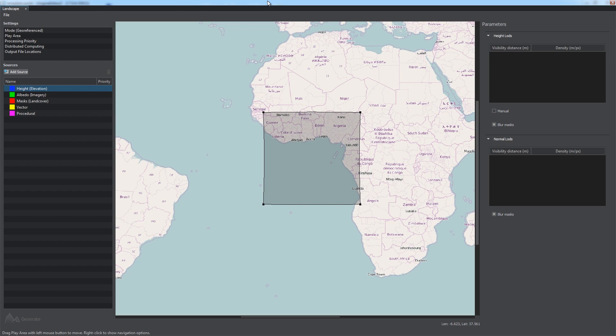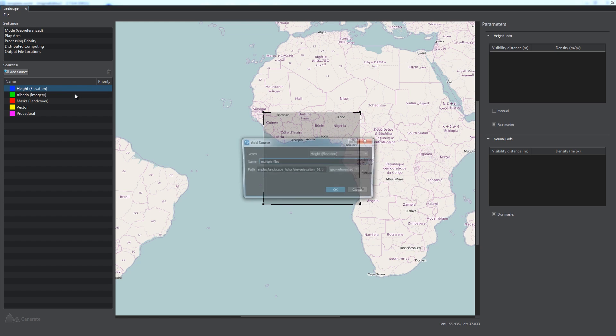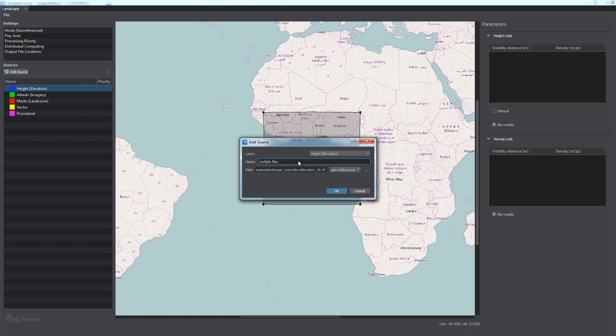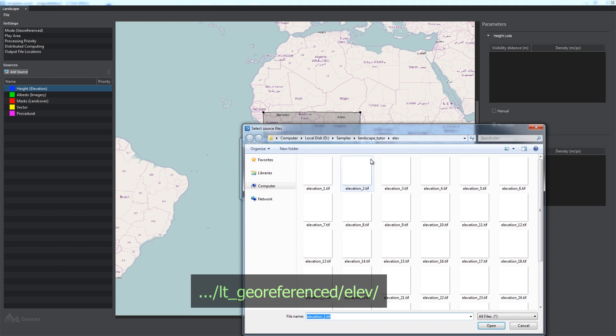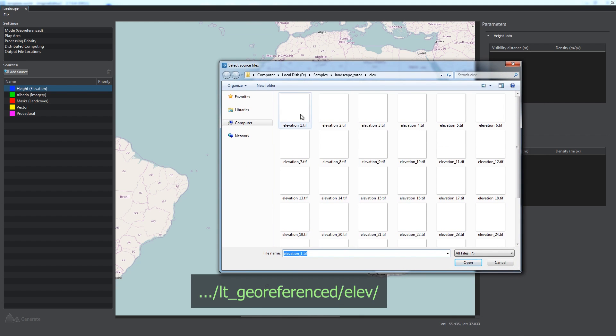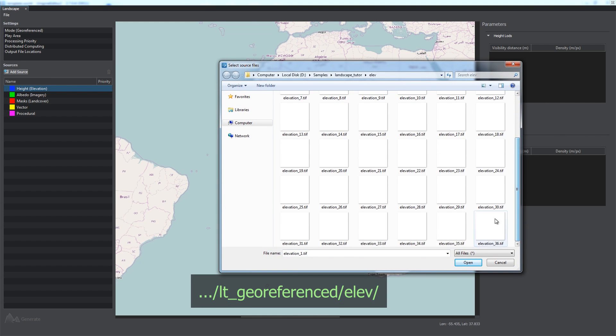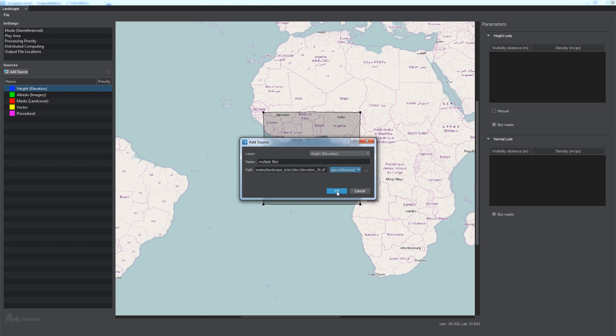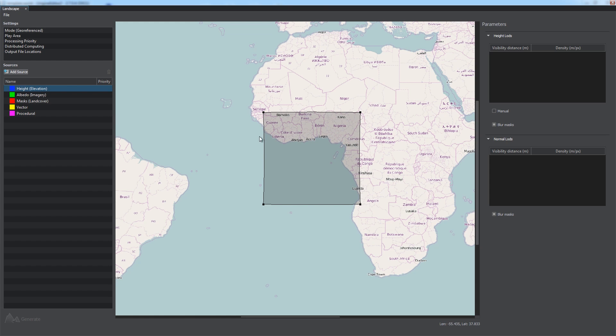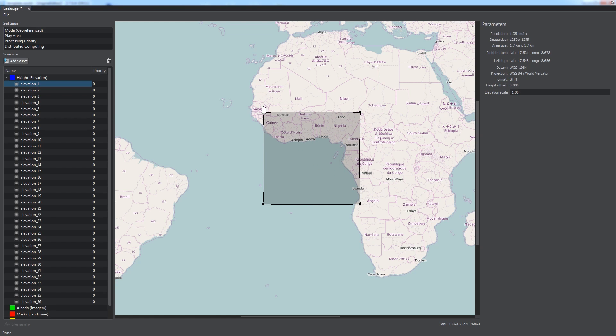To specify the elevation data, right-click on the corresponding data type in the Sources panel. Choose Add New, then select Geo-Referenced Mode, and add geo-referenced image files from the Elevation folder of the Tutorial Content add-on. Then, click OK, and wait for the data to load.